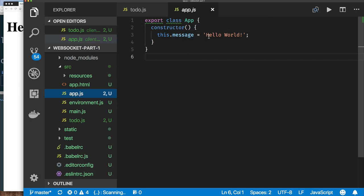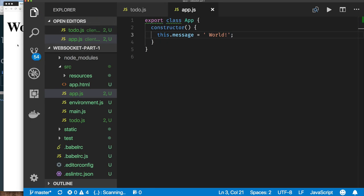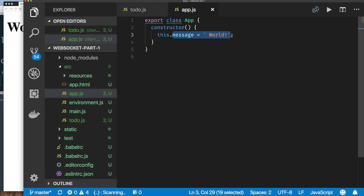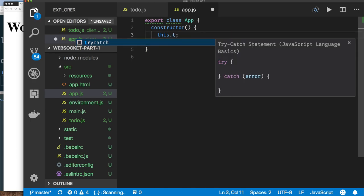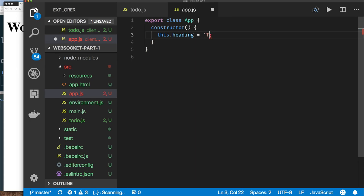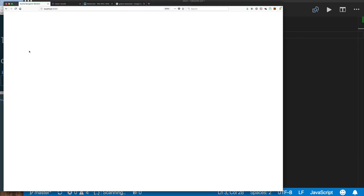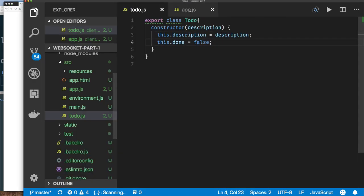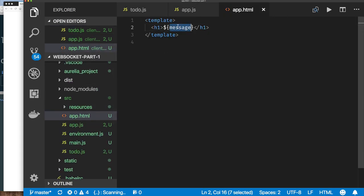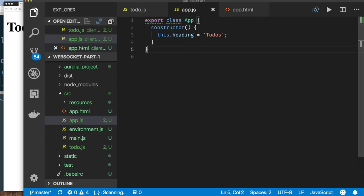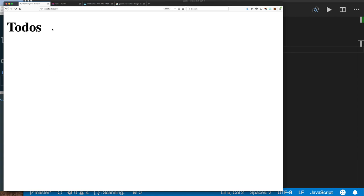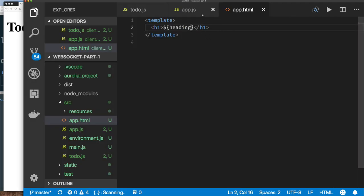If we want, we can change this to just 'world'. And if I wait — since I have watch enabled — notice it updates automatically. So I want to change this to something else. We're doing a to-do application, so I want my heading to just say 'to-dos'. I'll set heading equals 'to-dos', and of course I have to go back and declare that heading property in the JavaScript.